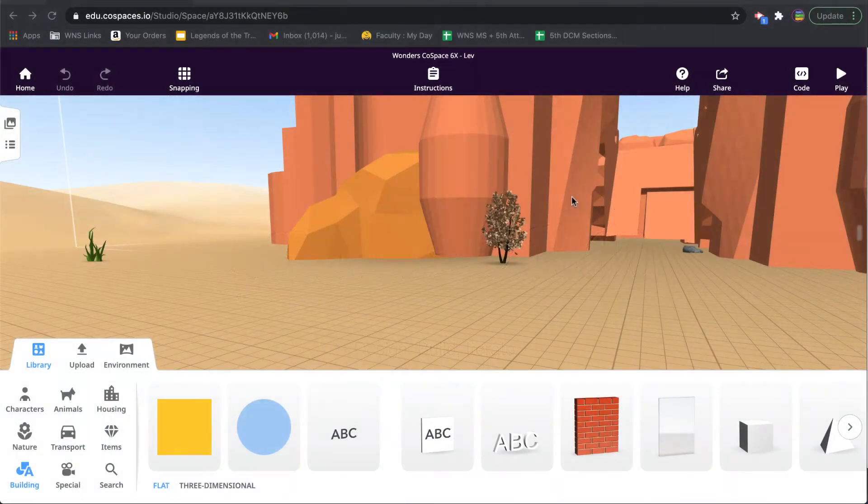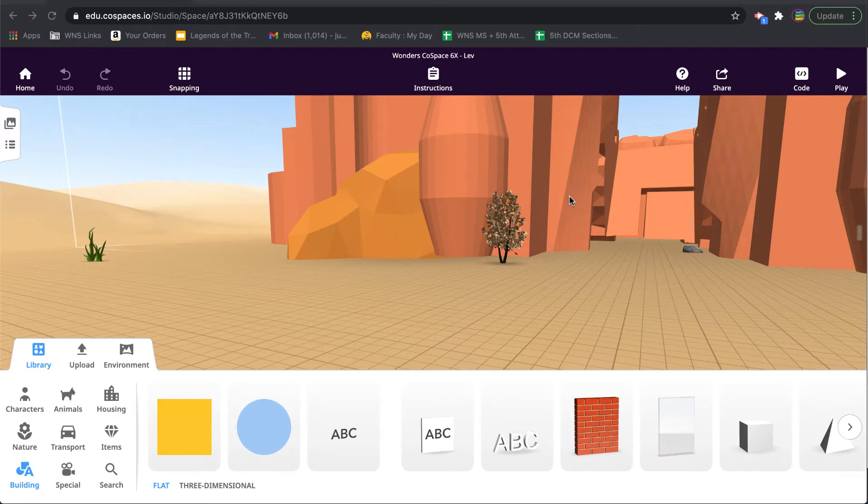All right, in this video I'm going to show you how to create an object that can be used as a kind of portal or launching point to get from one scene to another.